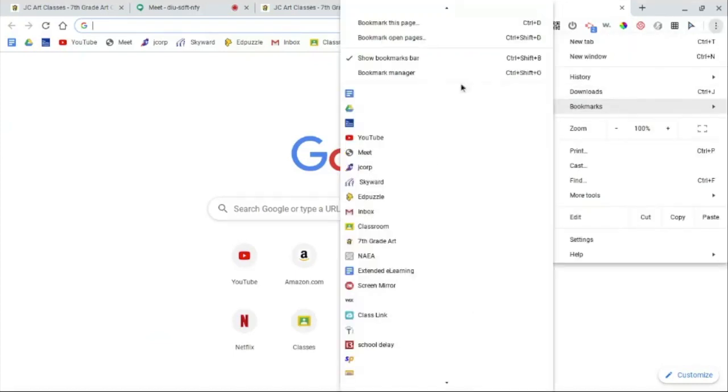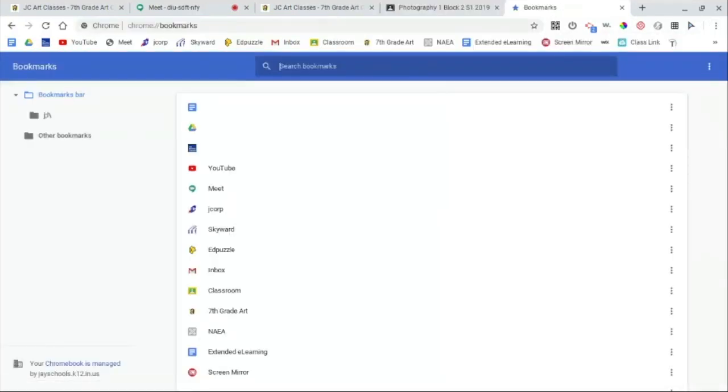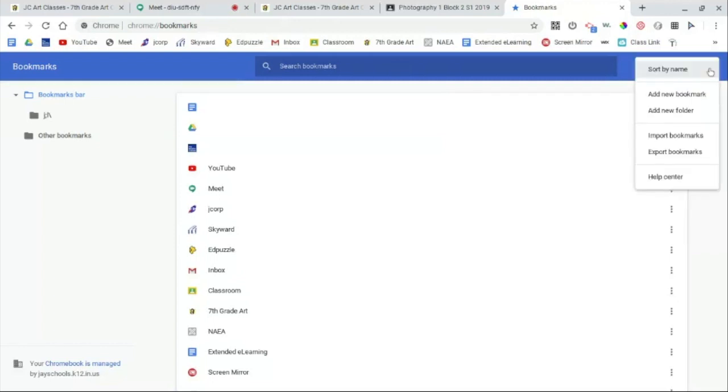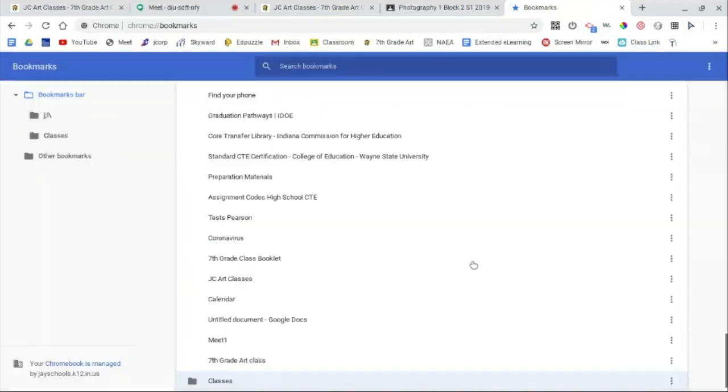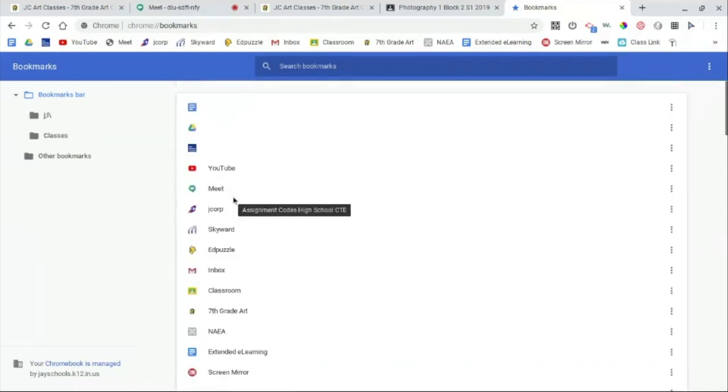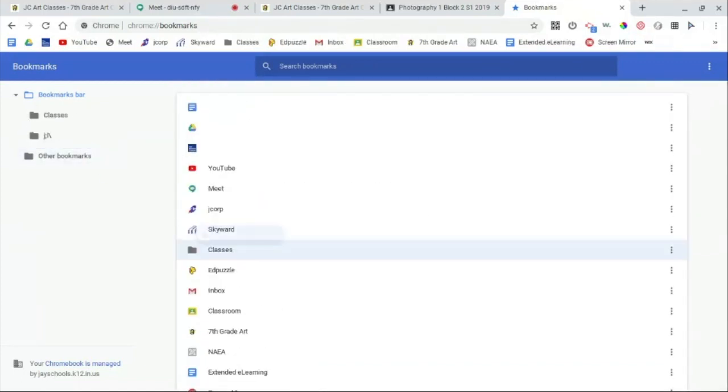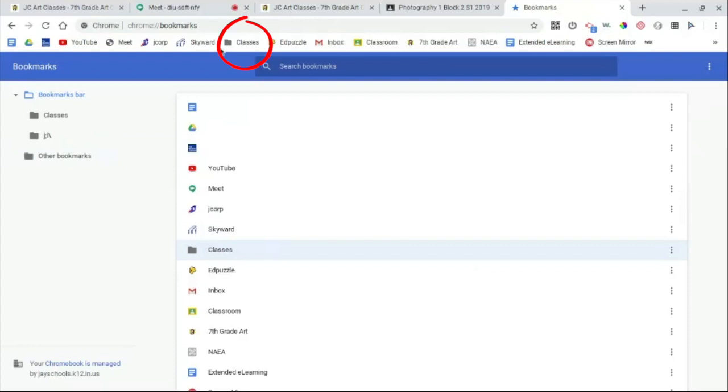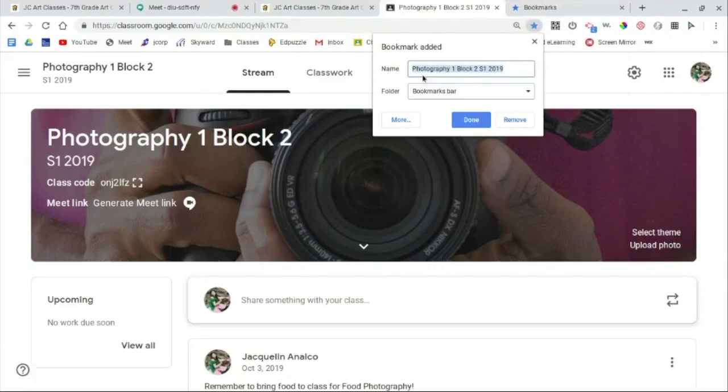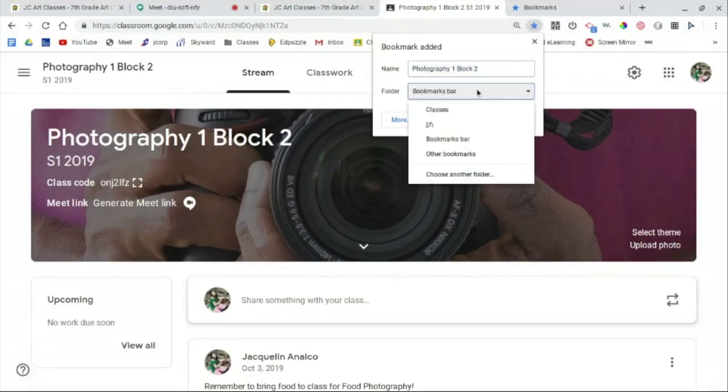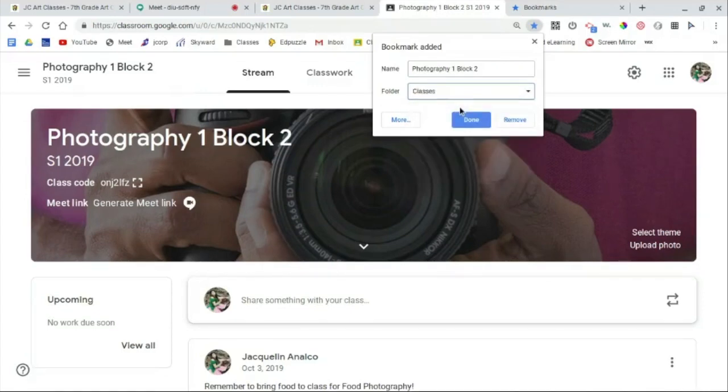First, let's go back to the Bookmark Manager. In the Bookmark Manager, click on the three dots on the blue bar and click Add New Folder. Name the folder Classes and click Save. Now the folder is going to show up on the left side. Drag the folder to the top and put it where you want it so it shows up on your bookmark bar. Now go to your Google Classroom and click on your class. Click the star icon and you can shorten the name of the class if you wish. Then click the drop down folder and choose the classes folder that we just made and click Done.